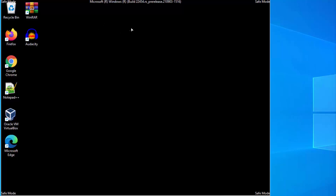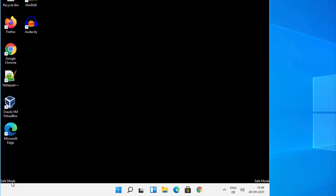Now you will see that Windows 11 has started in Safe Mode. The desktop background will be black, and you will see the Safe Mode label on all four corners of the screen, confirming that your computer has started in Safe Mode.